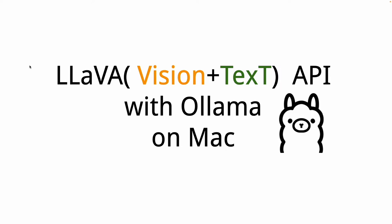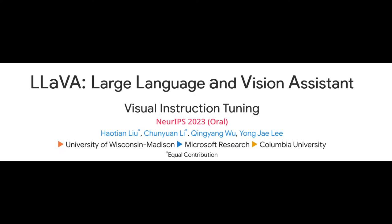LLaVA stands for Large Language and Vision Assistant. This is not just a model that gives you text output, but it can also take in images. This LLaVA model can take in image plus text and give you text output.